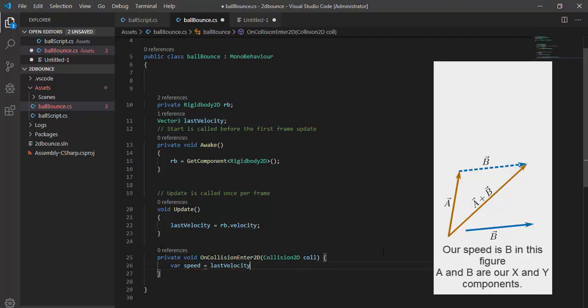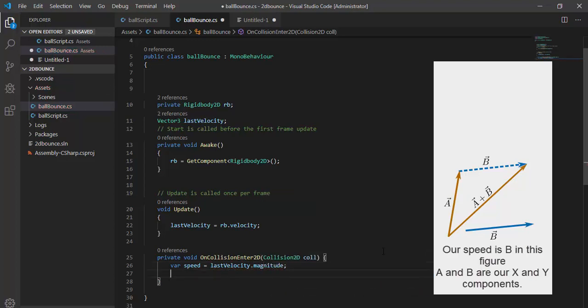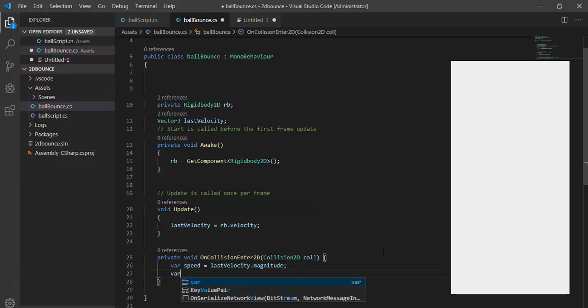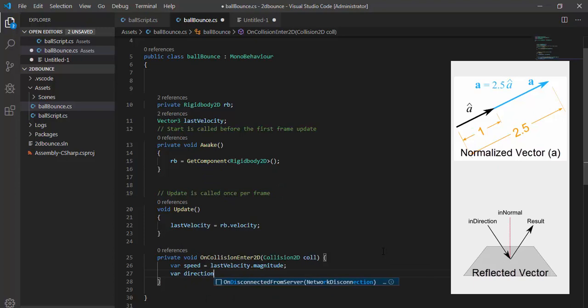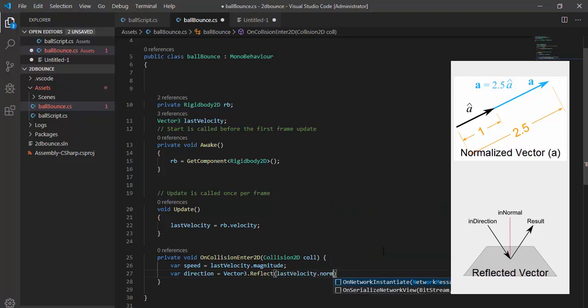The magnitude of our velocity is enough for us. We need direction. So if we reflect our coming direction to the hit point's normal, we can get our direction.